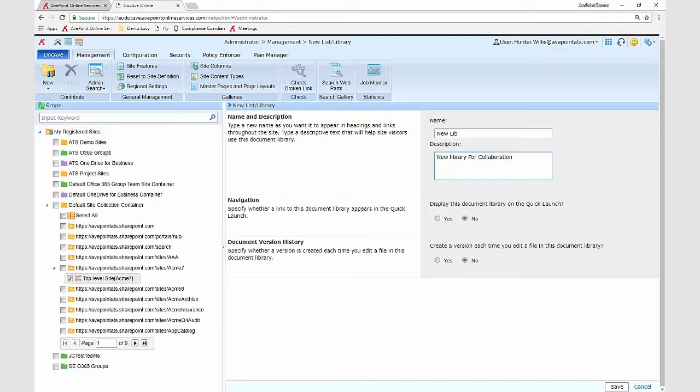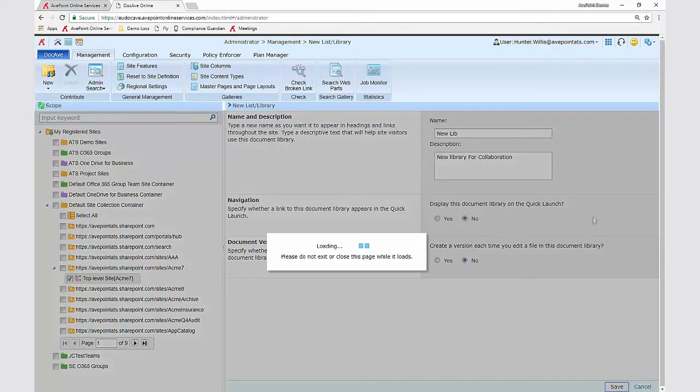Now I'm going to click save to provision my new library with the options I've selected and the new library will be provisioned.